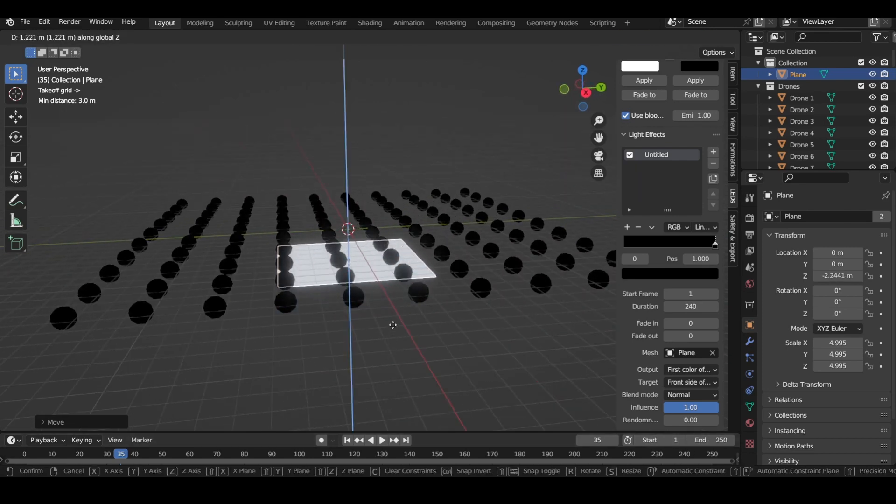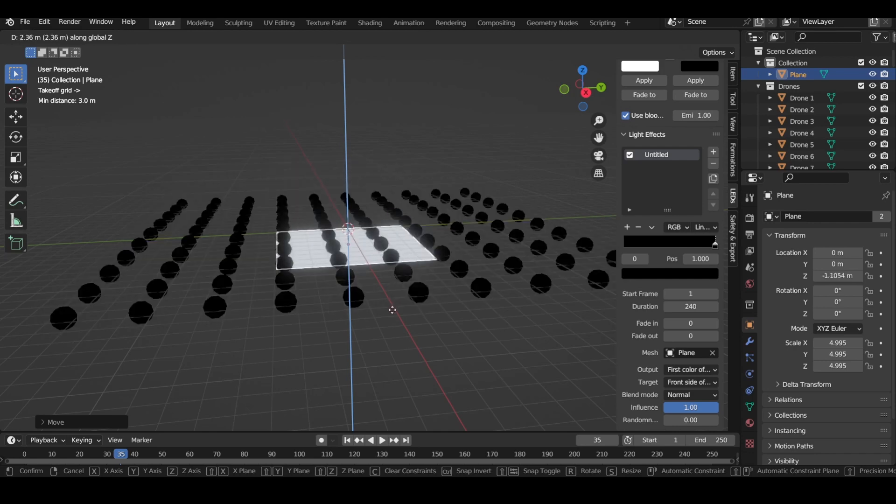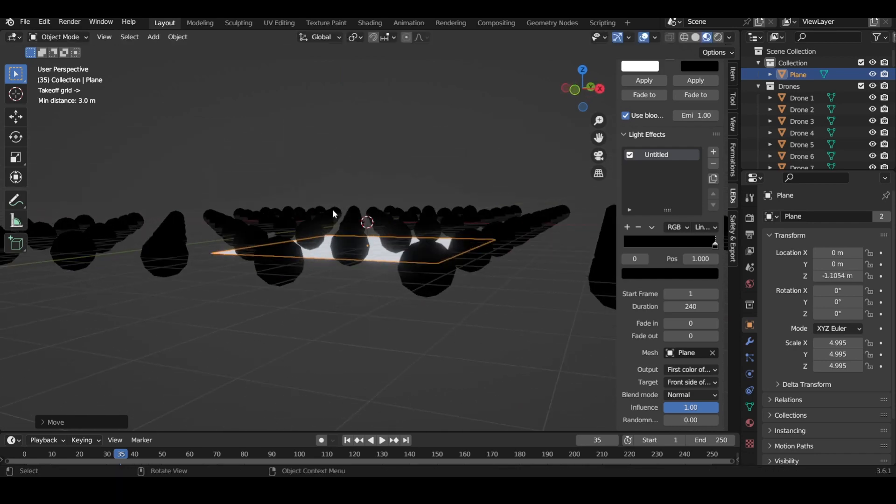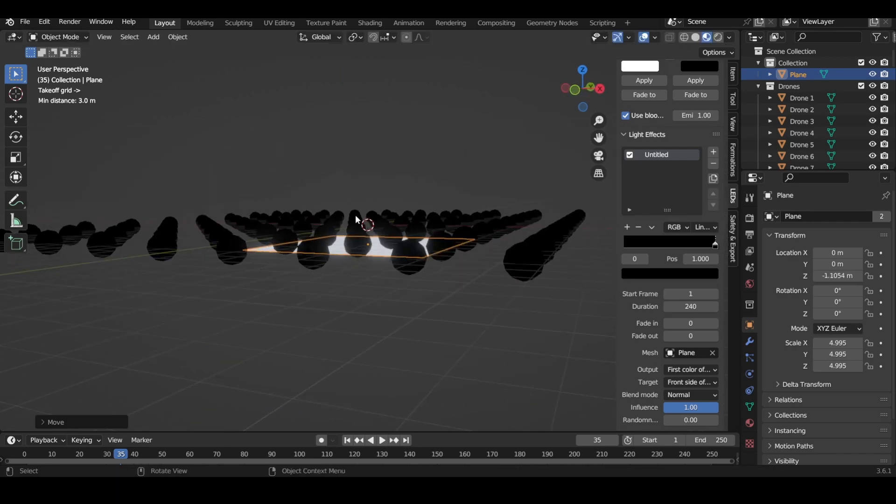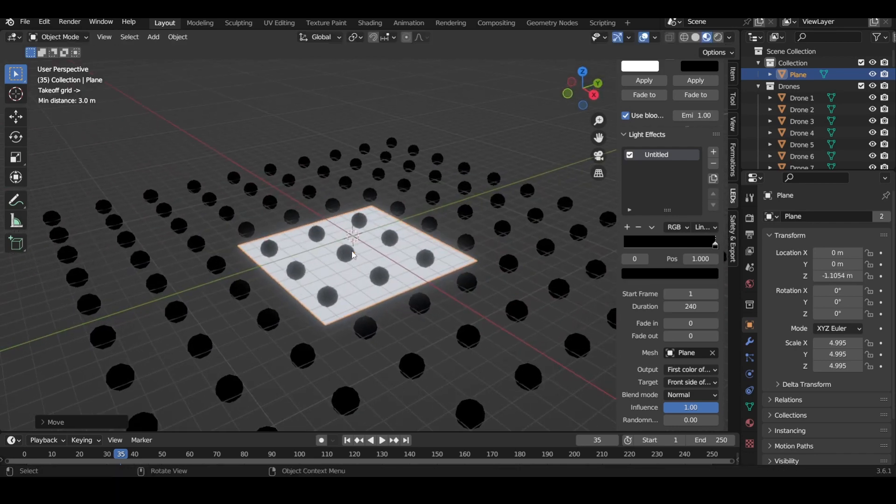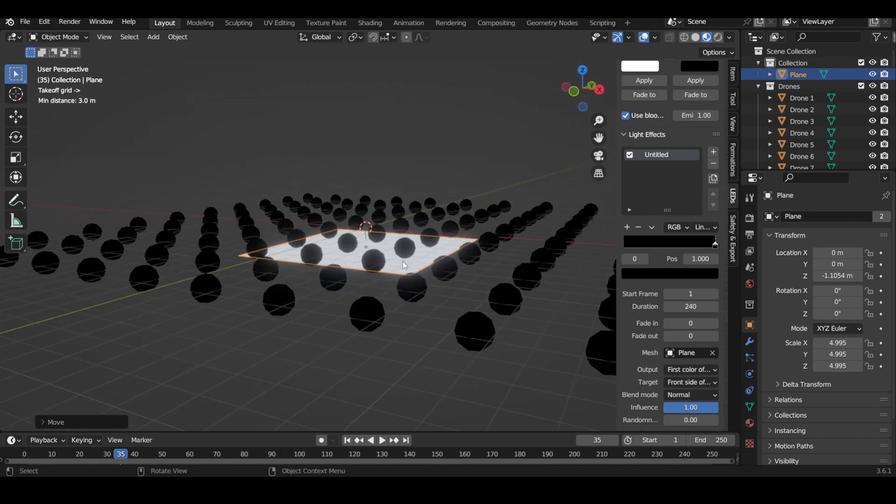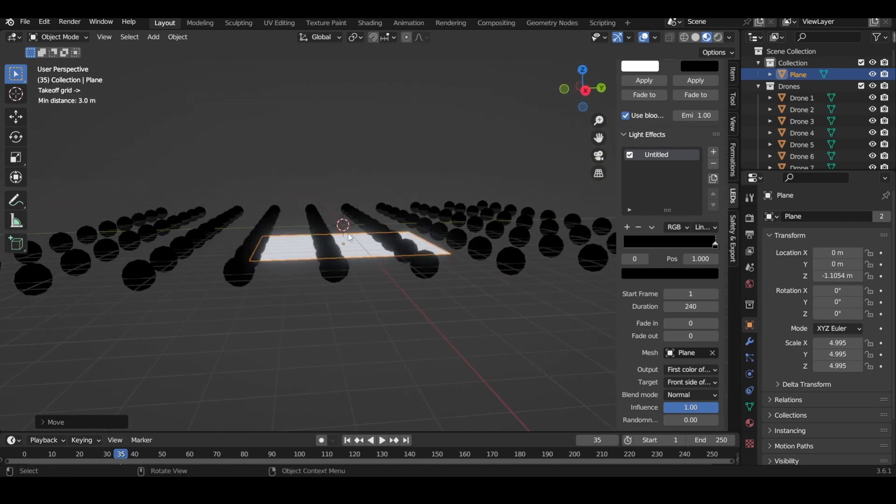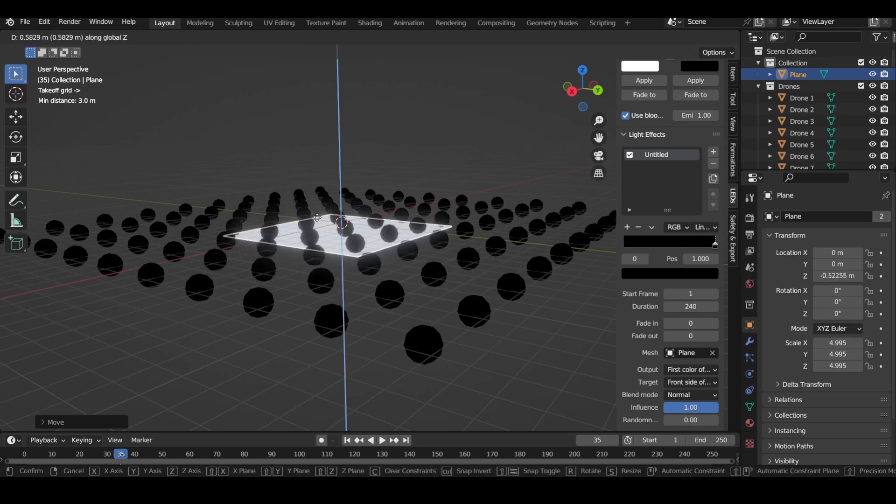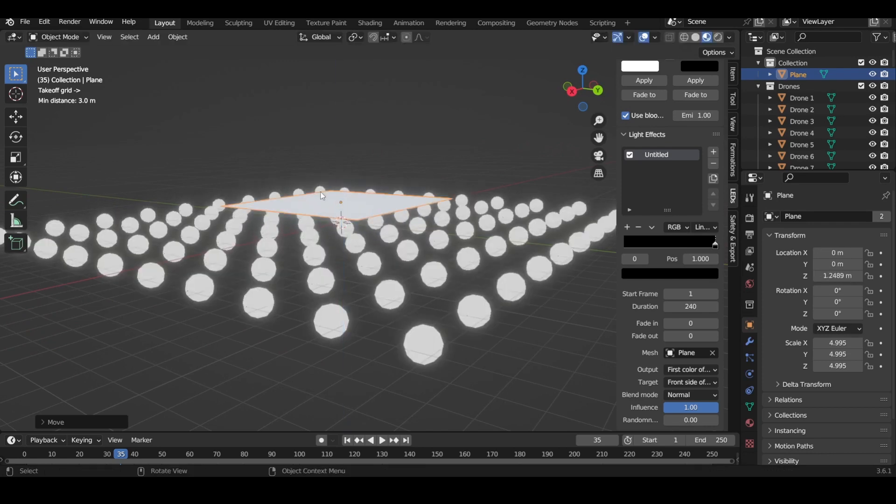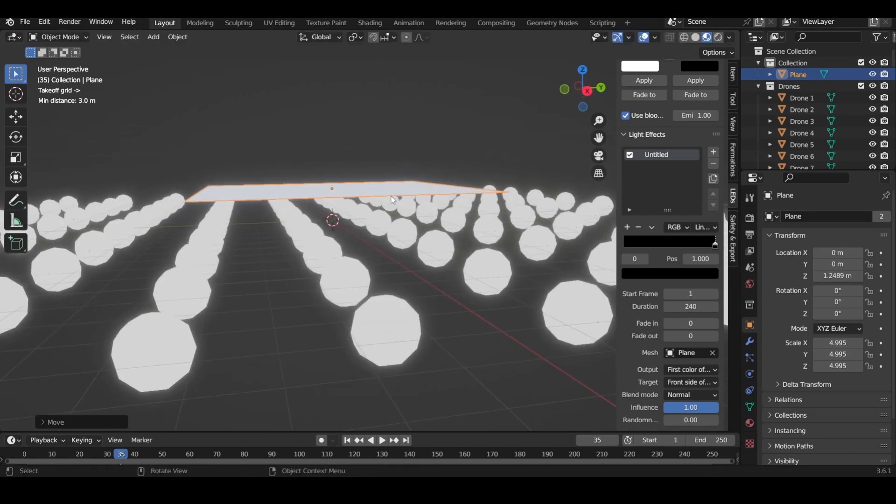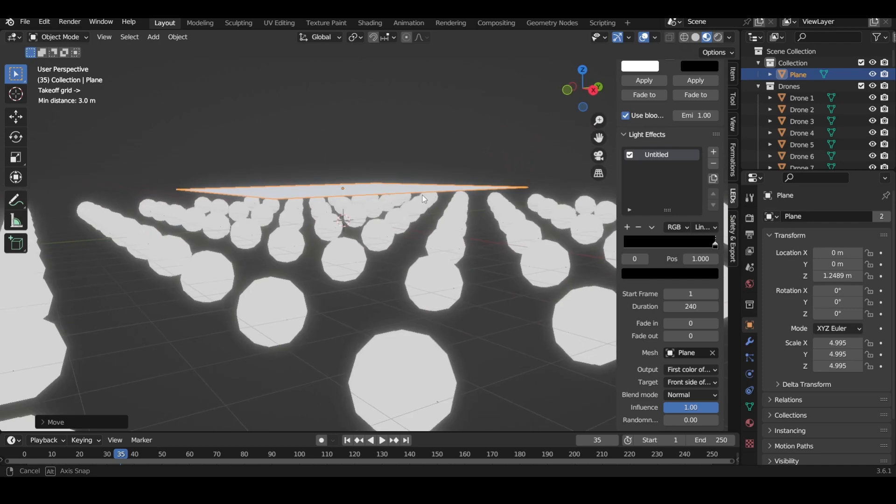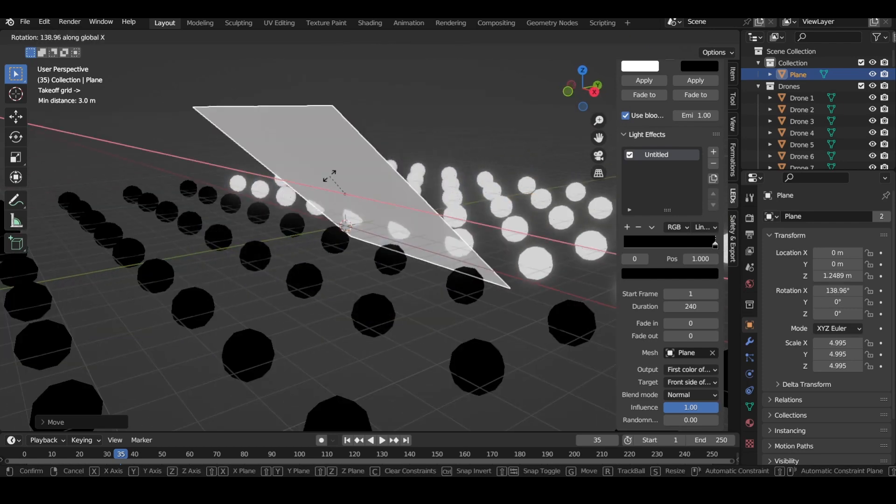Anytime the drones are above the mesh, they will be using the light effect. But anytime the plane is on the front side or is above it, it won't be activated, and you can animate your plane.